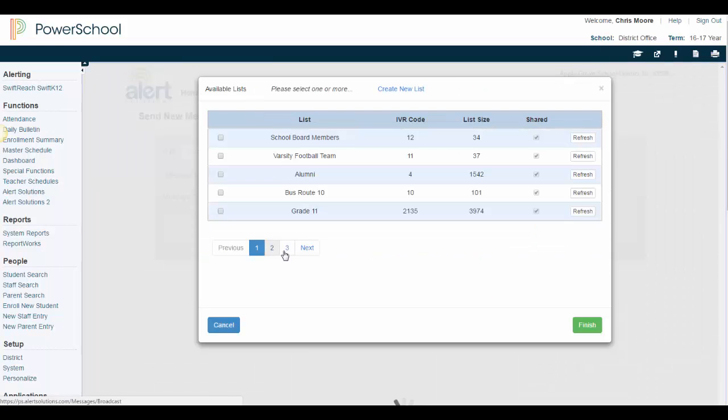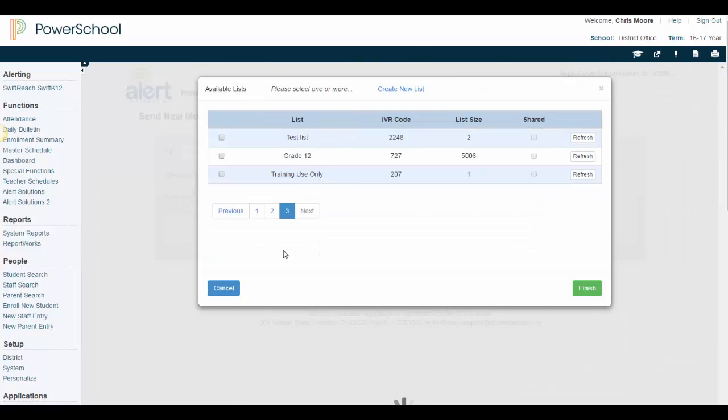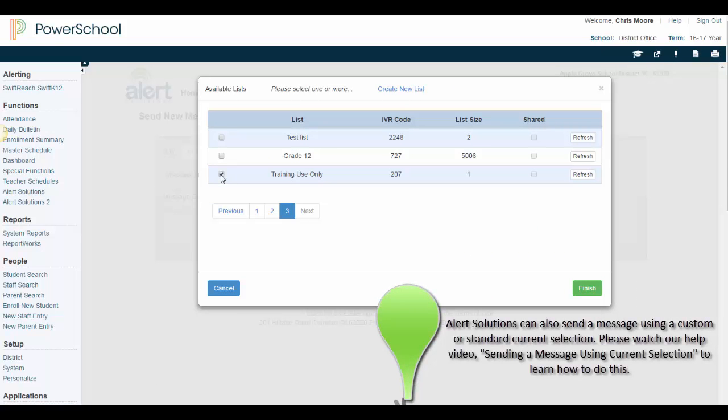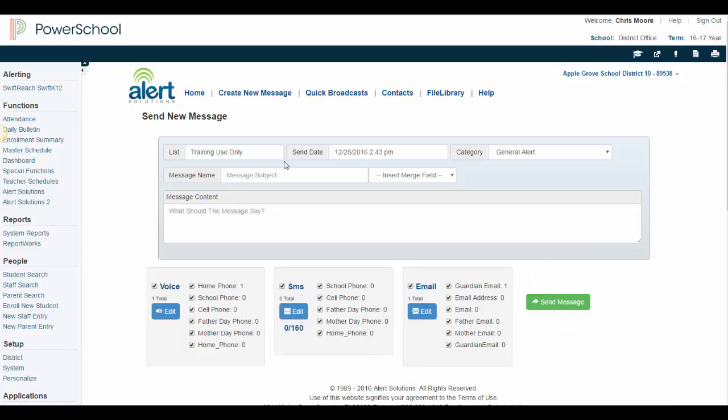You will first be asked to select a list of contacts you want to send this message to. You can also select multiple lists if you would like. Once your list is selected, you will need to complete these fields on the screen.